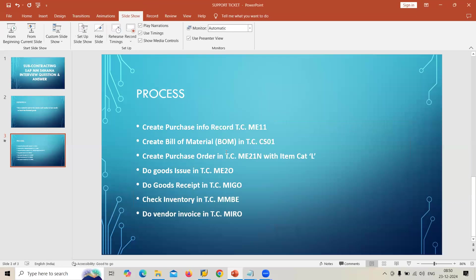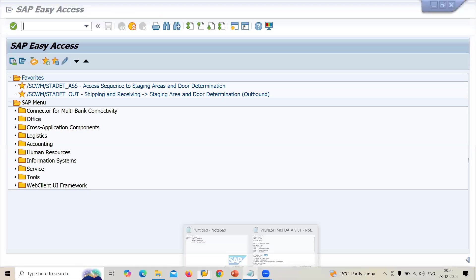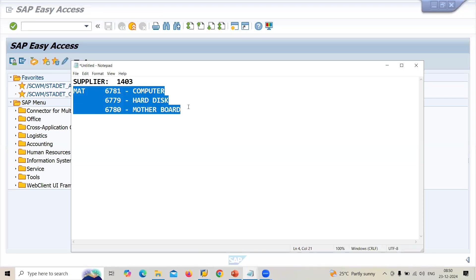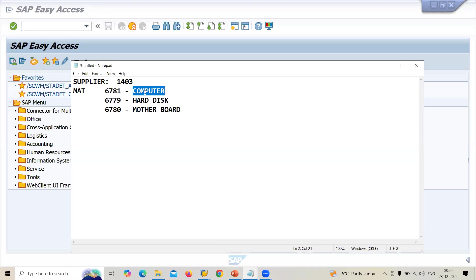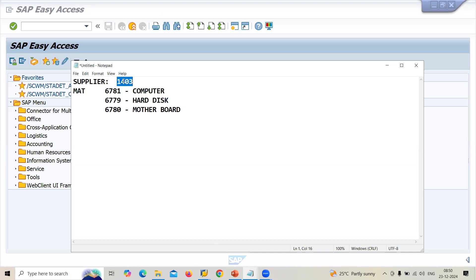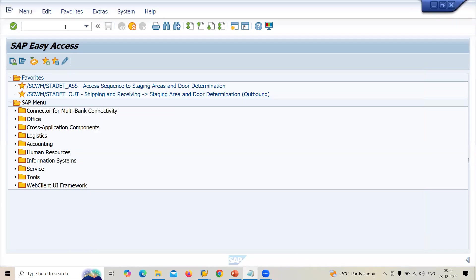Let's go directly to the subject. I have already created three materials: the finished good is a Computer (material 6781), and the components are Hard Disk and Motherboard. I am going to send those to the vendor — supplier 1401. I have already purchased the hard disk and motherboard from the vendor, so I have stock available in my system. Let's check that using MMBE.